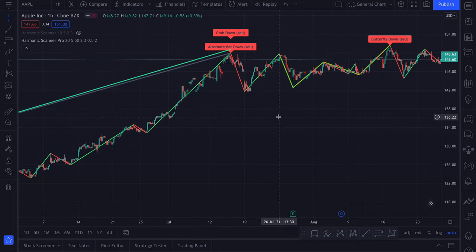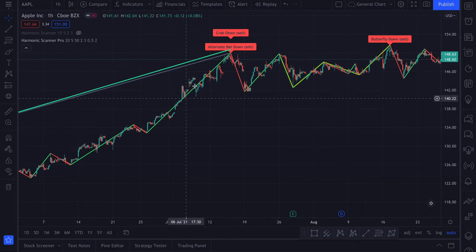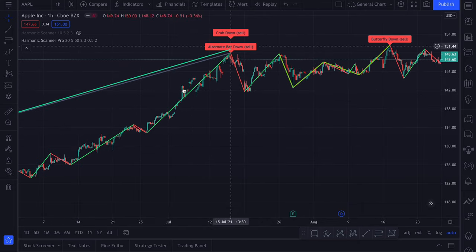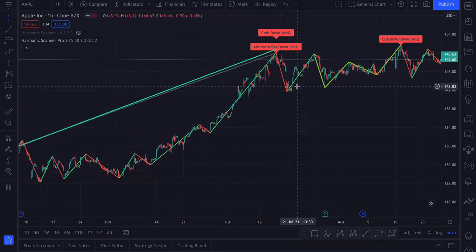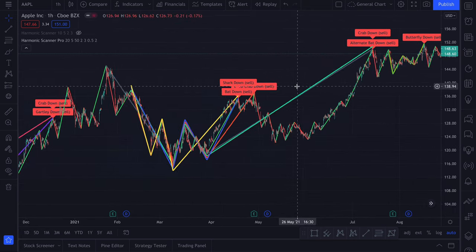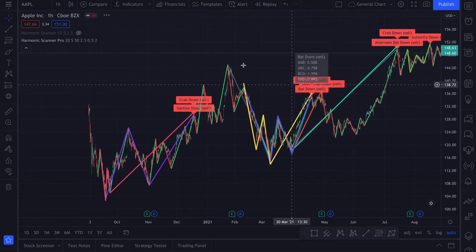Now it looks much better. We don't have patterns detected in the middle of the move. We have some patterns here, and we still have quite a few patterns on the chart.